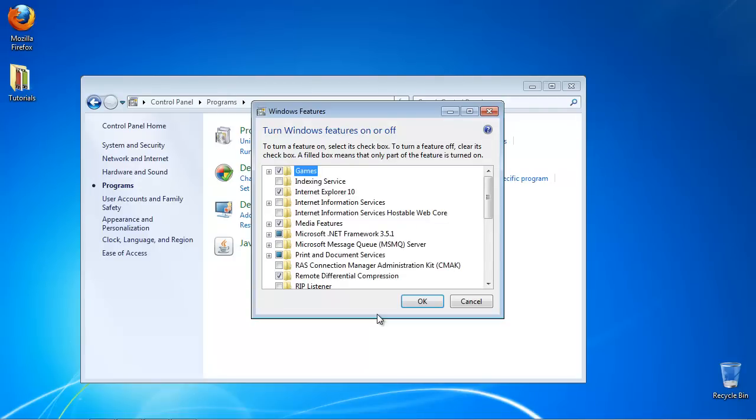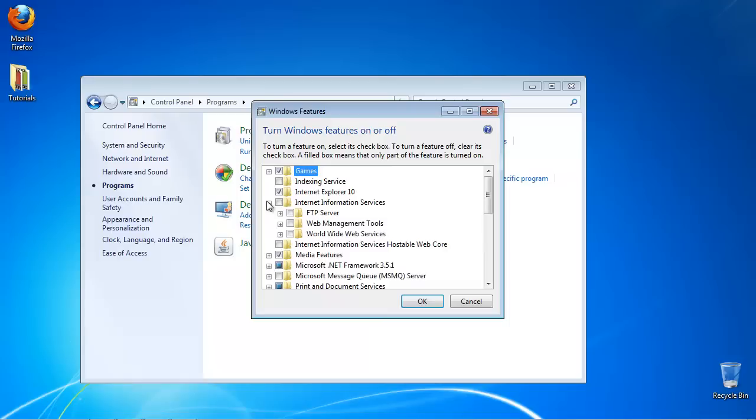A list with all your services is displayed. Scroll to find Internet Information Services. Click the check mark to activate them if they are not.